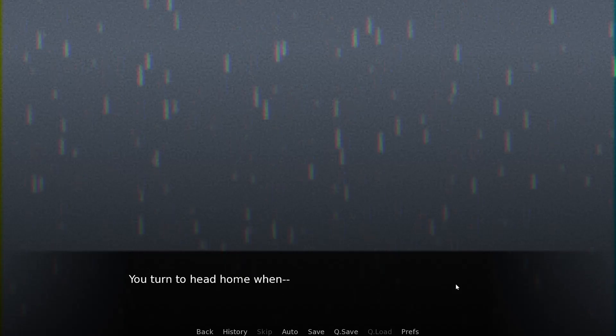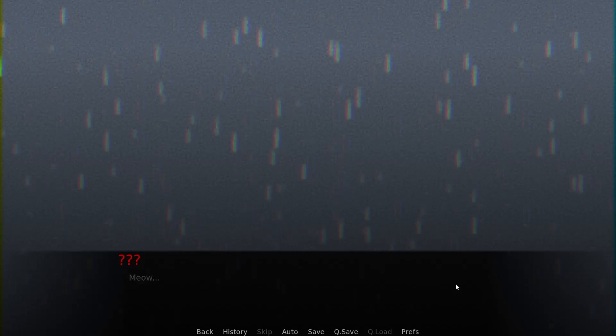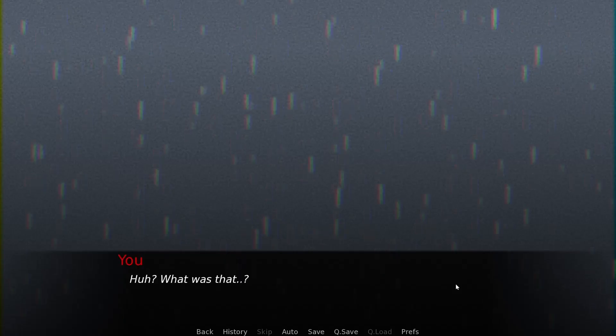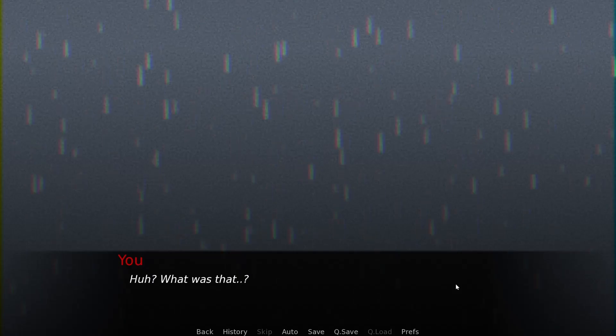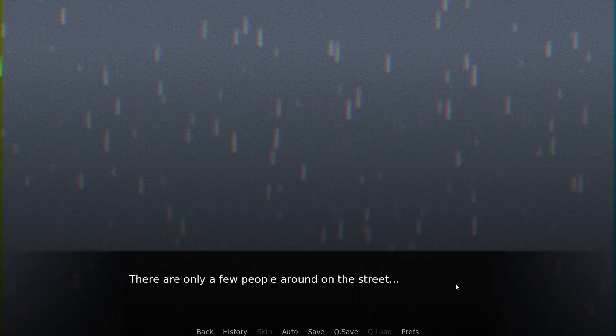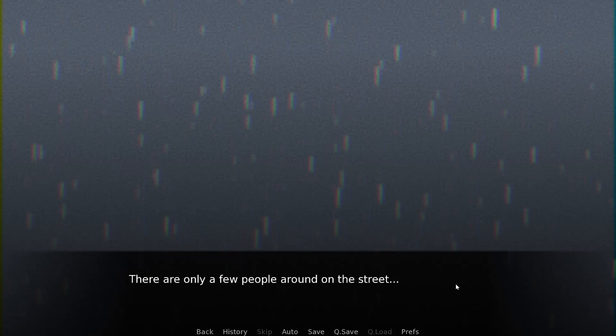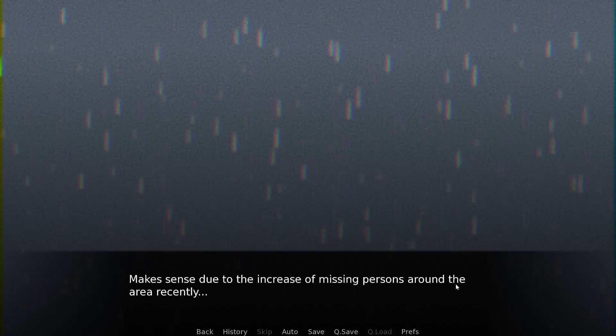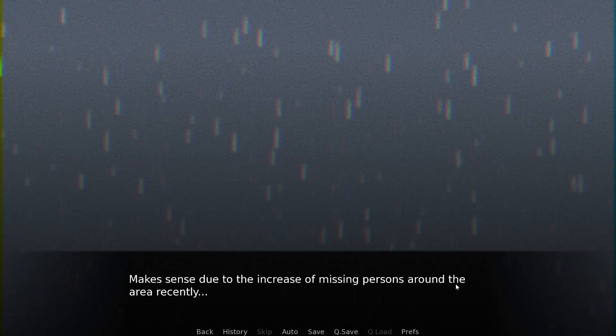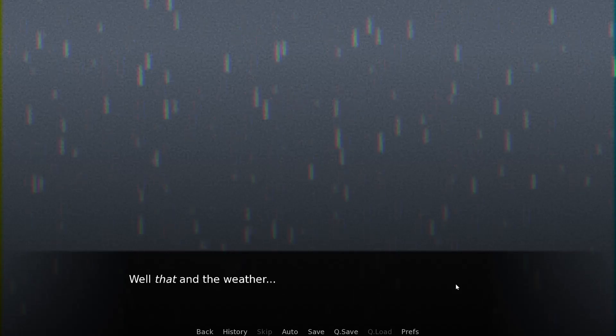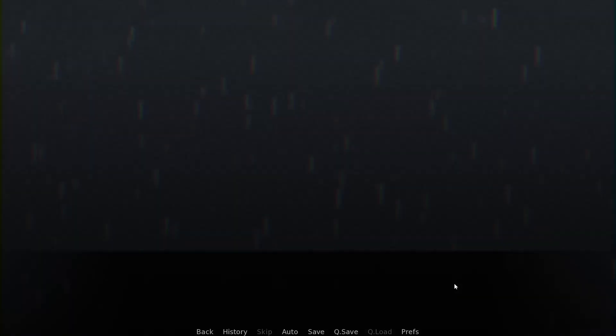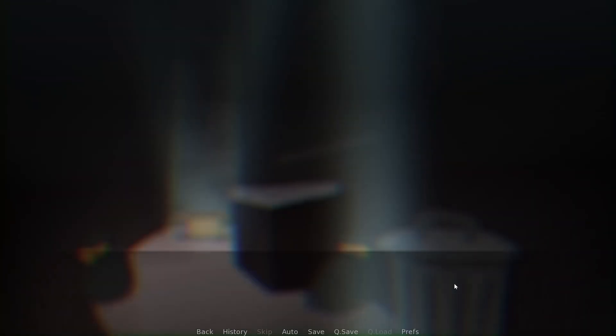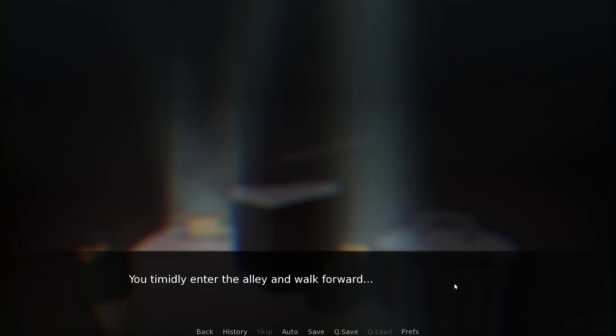It's the first time in a while you felt like going out, when in the middle of your walk it starts to rain. Typical. Maybe it's just a sign you should have just stayed home today.